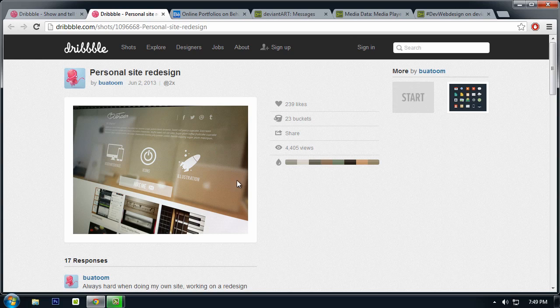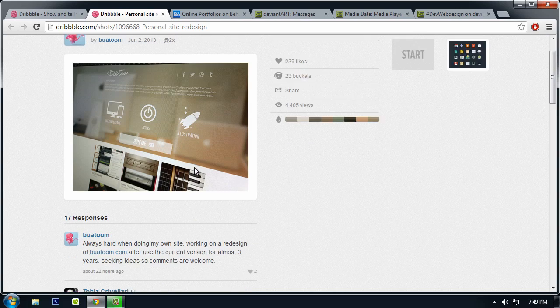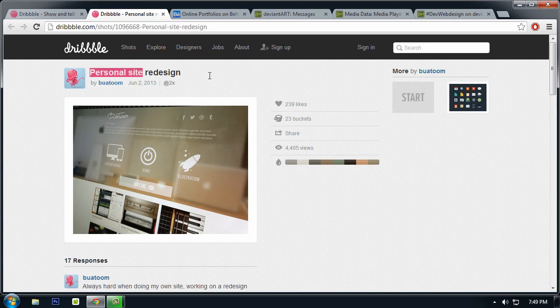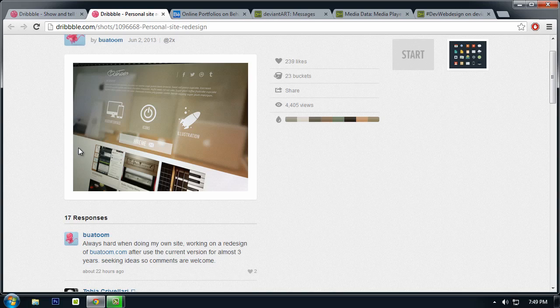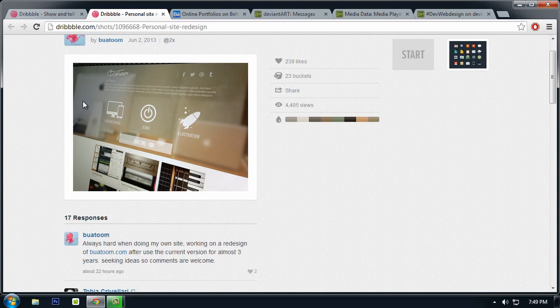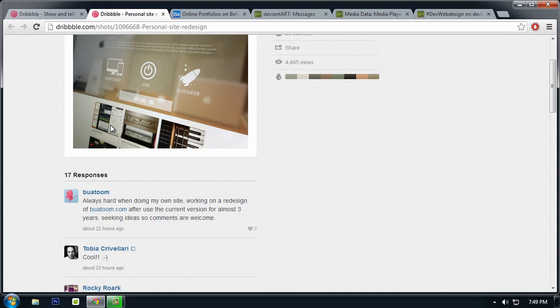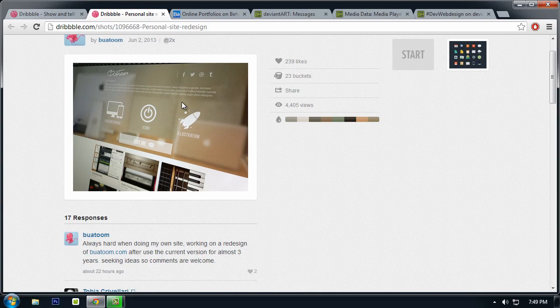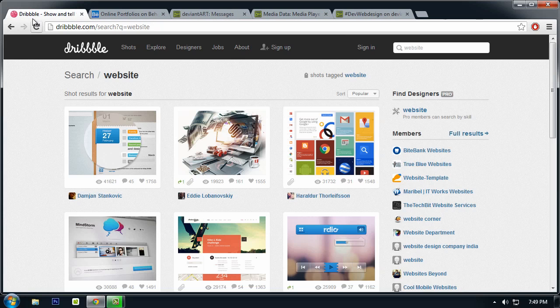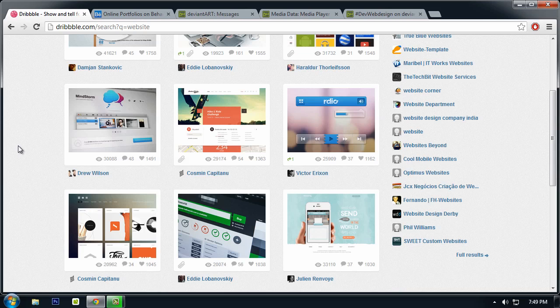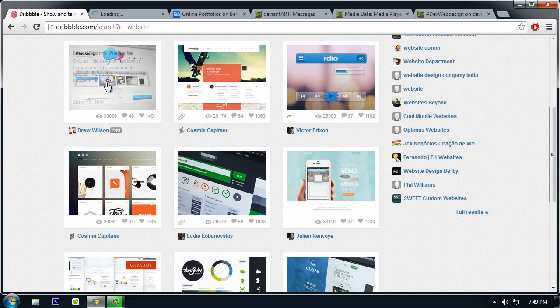As you can see, one of the latest trends is minimalistic type and has a full width blurry type of background. For my personal point of view, this is a personal site design which showcases his or her skills like icons, illustration, and user interface. And I think the background there is his workspace.